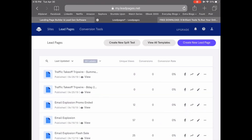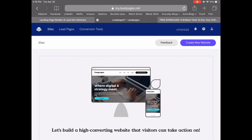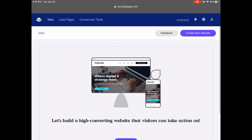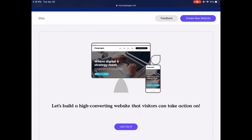Alright, so in your Leadpages account, you'll want to click on Sites from the menu up top. Leadpages will prompt you with this page, where you can build a high converting website that visitors can take action on. Let's go ahead and click 'Let's do it.'